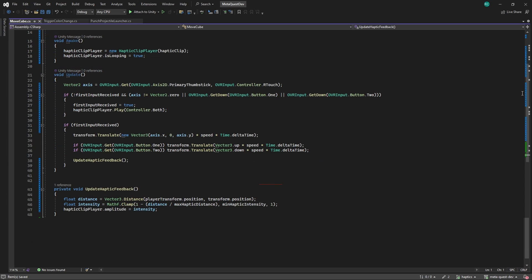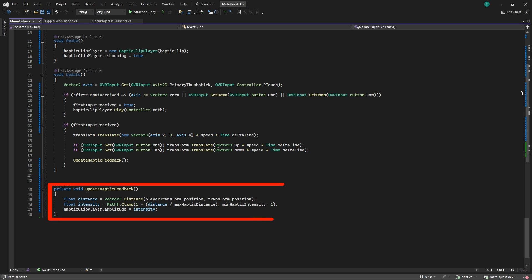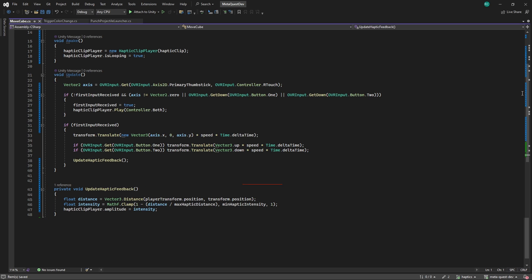In this method, we calculate the distance between the player and the cube where this script is attached to. We save the distance in a local variable and create another local variable, intensity, that stores a value between 1, which is the maximum amplitude of our haptics, and the minimum that we previously set, which was 0.1. With that, we can finally set the amplitude of our haptics player depending on how far the cube is away from the player. The closer it is, the stronger the vibrations will be.